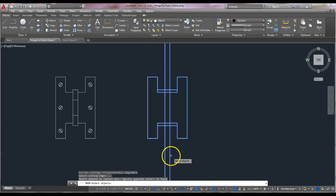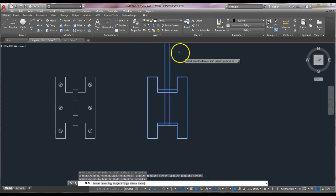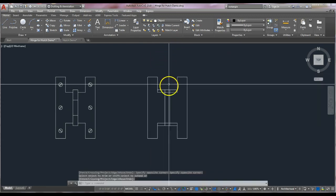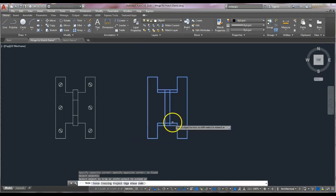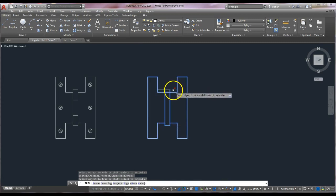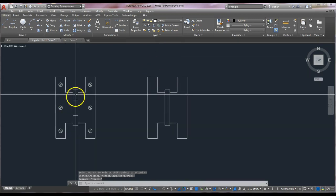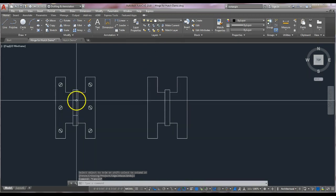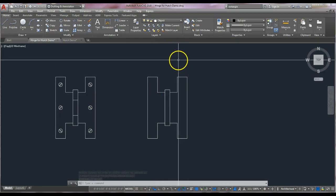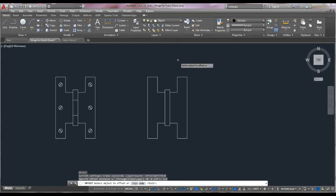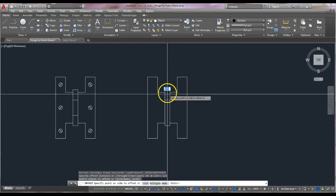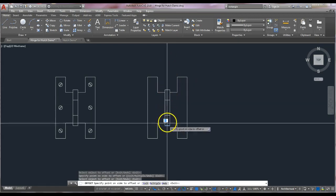Trim: select all the lines, right-click, and fence around these to get rid of them. Repeat the trim command and remove the lines we don't need. This is offset half an inch down to create the other two lines, so offset again one-half inch — select this little line and go down, and this little line and go up.